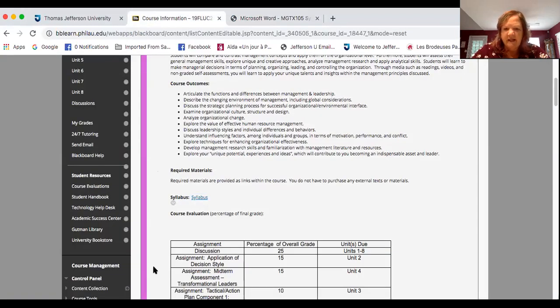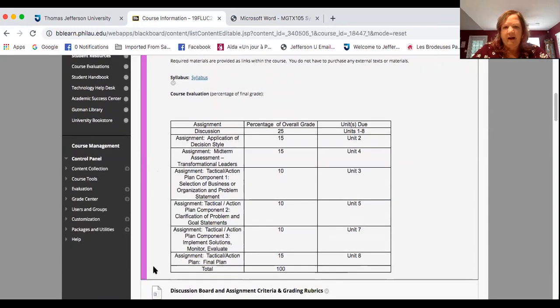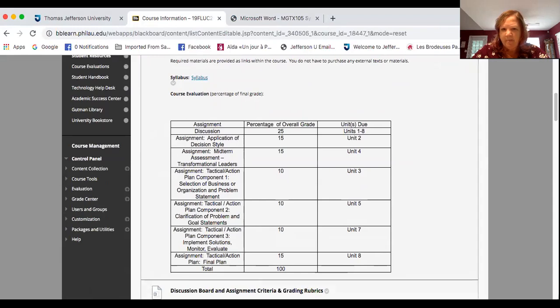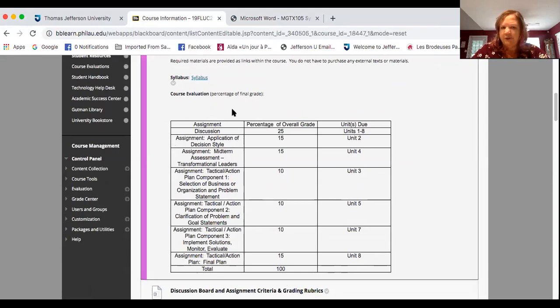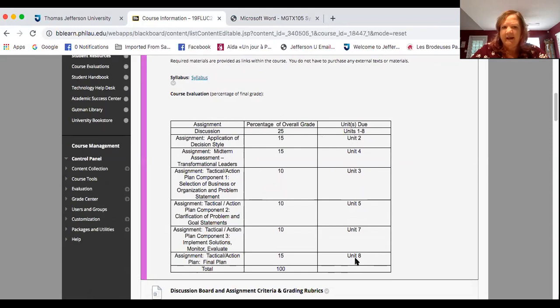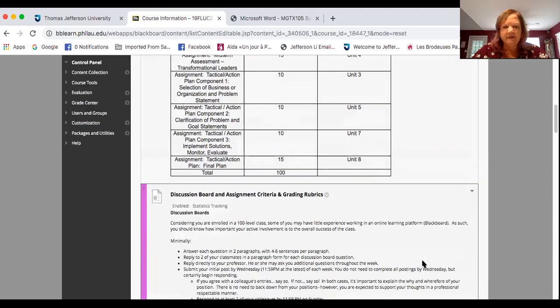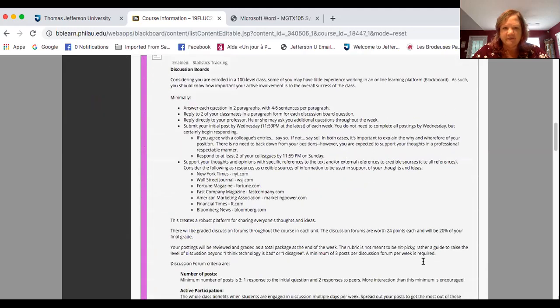This table right here, I highly recommend that you print this section because it will keep you on track on what's due each week. And I think it would be a great idea if you wrote in the date that each thing is due for unit two, unit four, unit three, five, seven, and eight. And then the other weeks where you don't see an assignment, you will just have the discussion post. And I expect you to really work hard on your discussion posts. So let's talk about those.